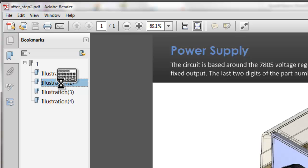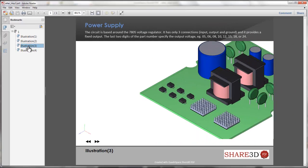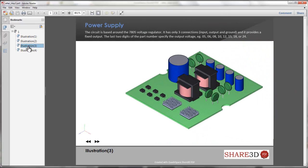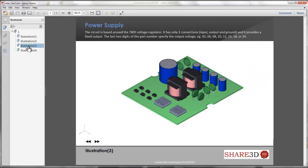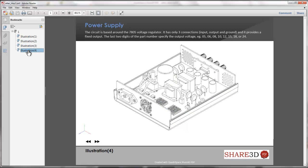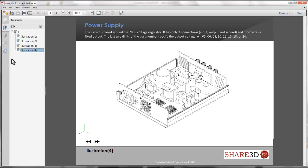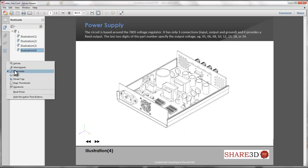On publish, your captured views are automatically added as PDF bookmarks. This allows them to be easily displayed using this well-known PDF feature.